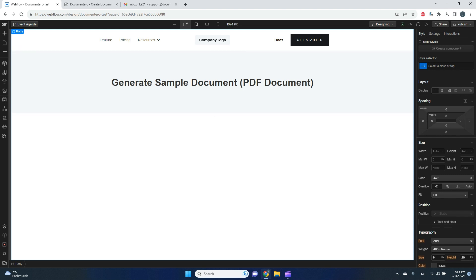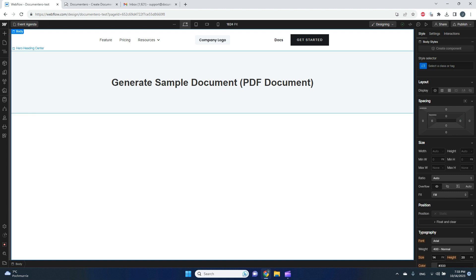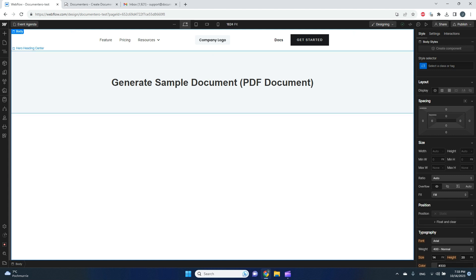Hi, in this video I would like to show you how you can generate Word or PDF documents using Webflow app and Documentero platform. So let's get started. Here I have a sample website with some navigation bar and header, and here I want to add a container with a form that can generate documents.